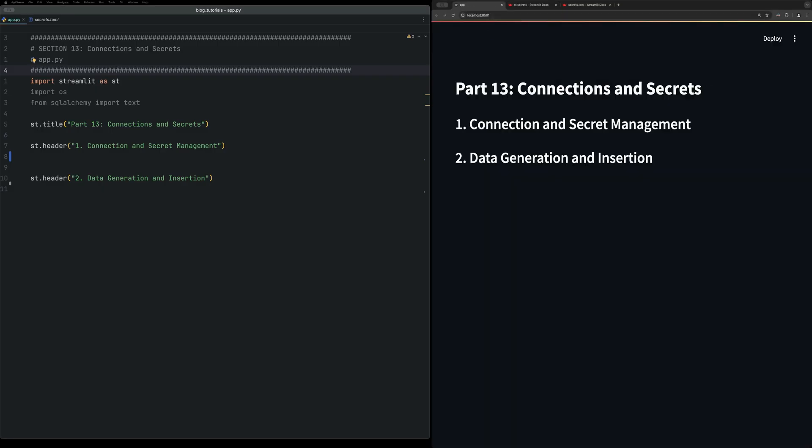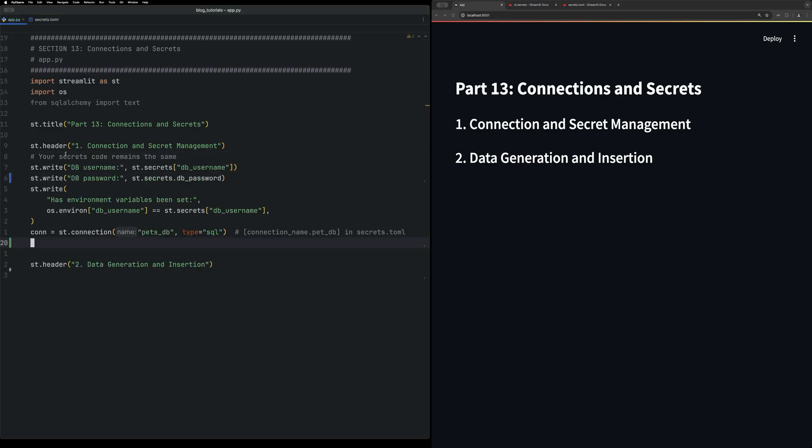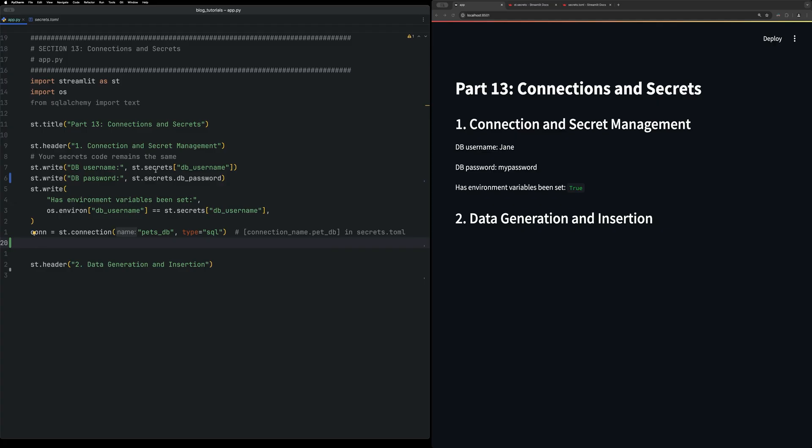First, we're going to look at how to access these variables within your application. There's two main ways of accessing a streamlit secret. You can either access it using the brackets like a dictionary access, or you can use a dot and then the variable name.